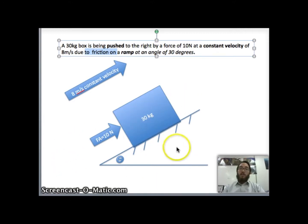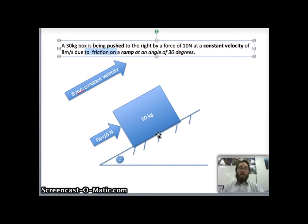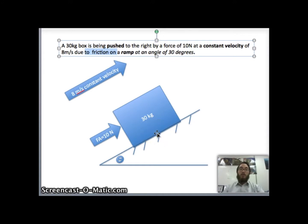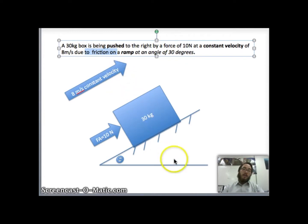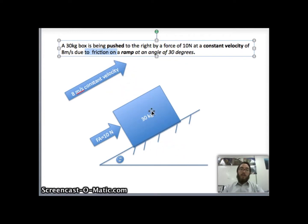Since the box is on a surface, we have a normal force, and that normal force is always perpendicular to the surface — hence the name normal force. It is perpendicular to the surface. And of course, as always, we have gravity, and that's straight down.